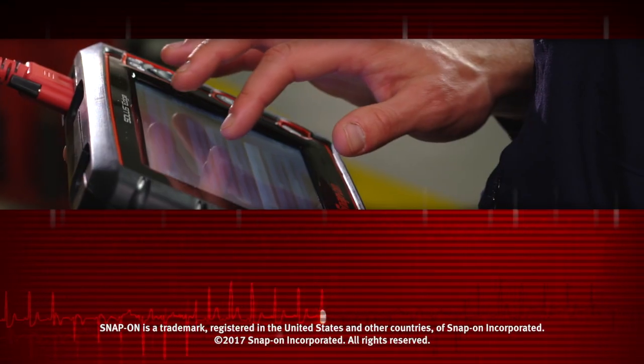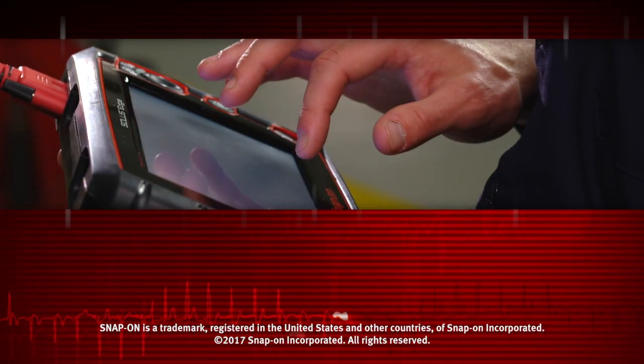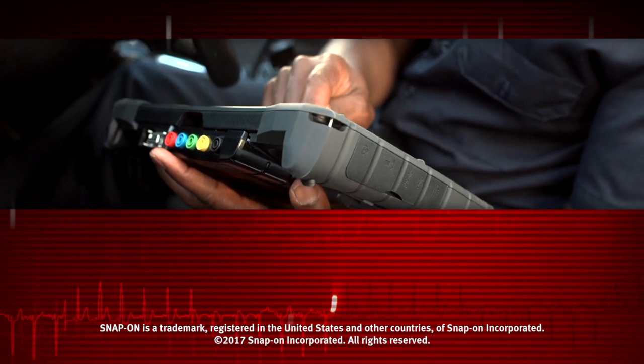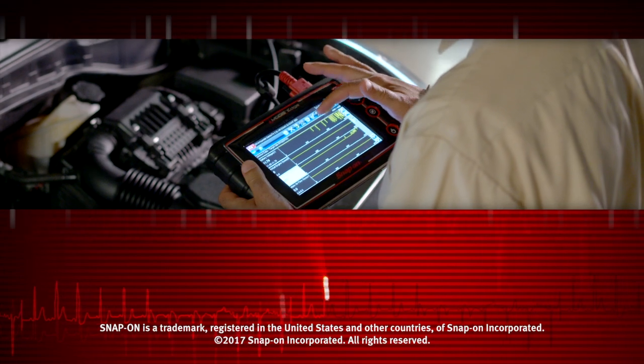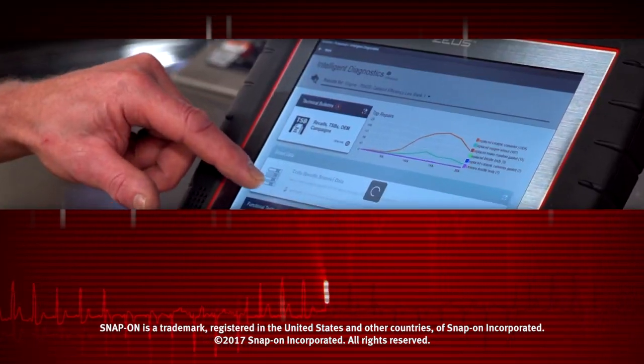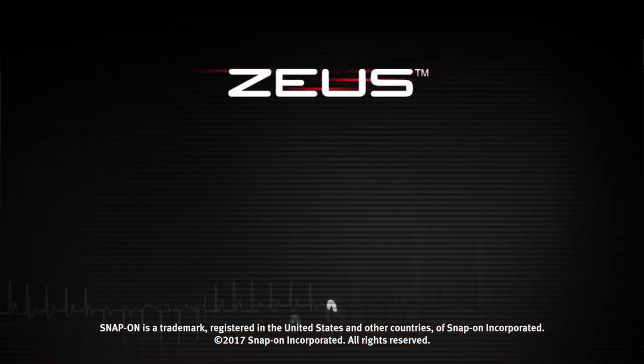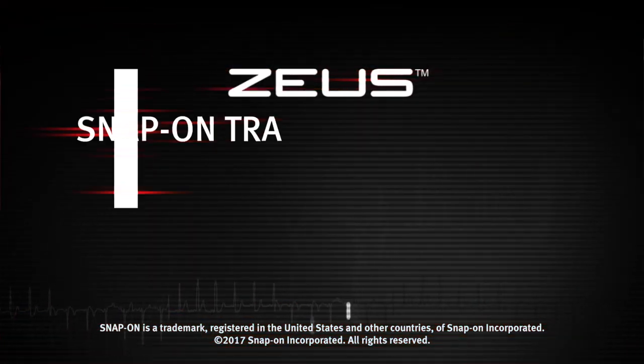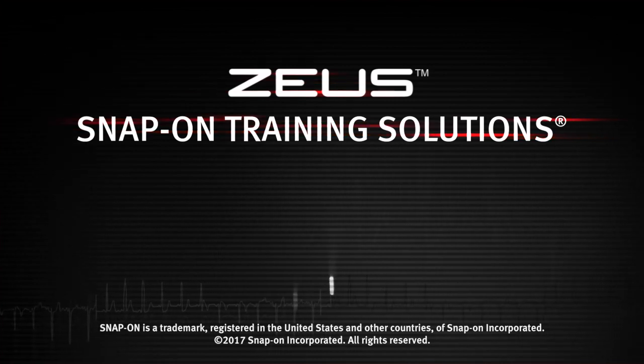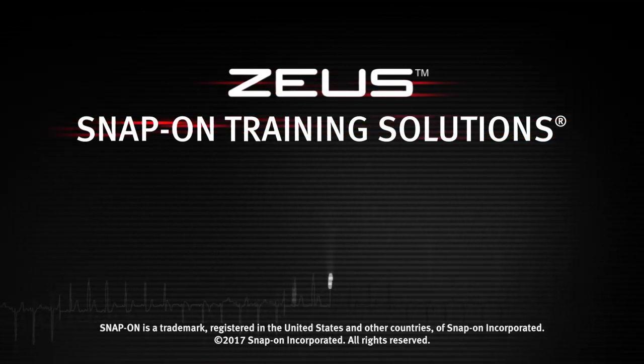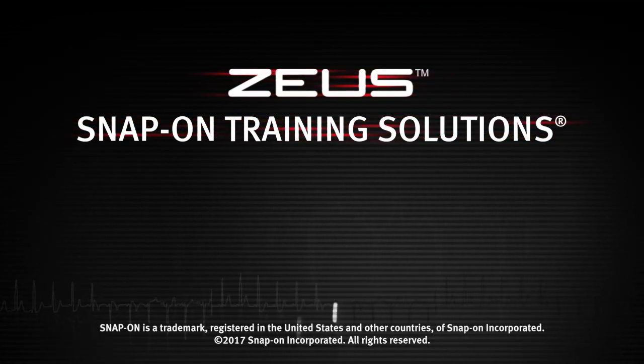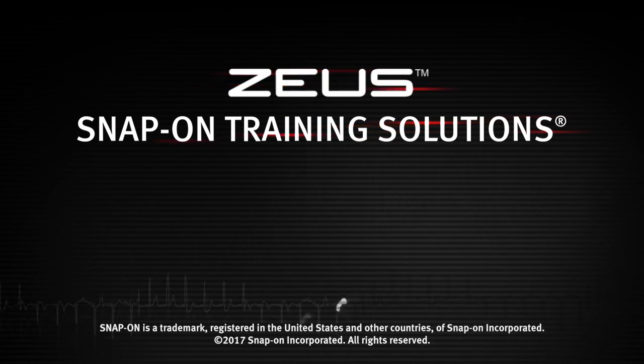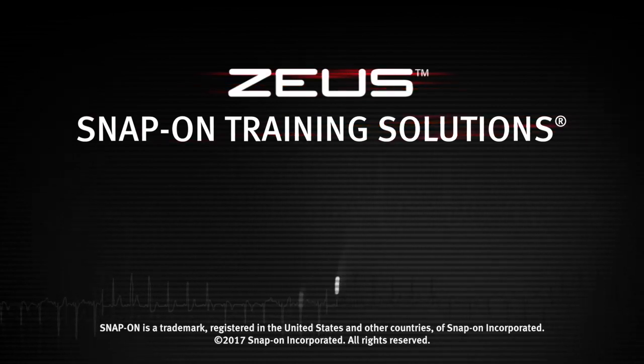Snap-on is dedicated to helping you get the most out of your diagnostic tool and keep your customers happy. Watch the rest of the modules in this Training Solutions series, and be sure to subscribe to our YouTube channel so you don't miss the next great product from Snap-on.